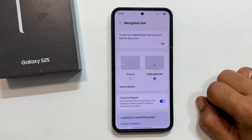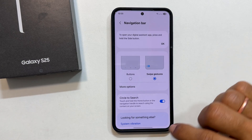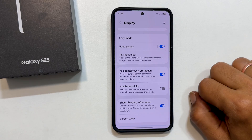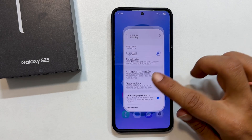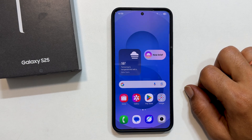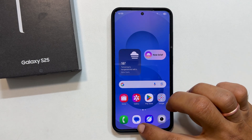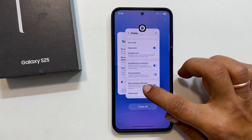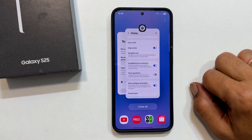If you are in an app and want to go back, simply swipe from the left or right edge of your screen. To return to the home screen, swipe up from the bottom of the screen. And for accessing your recently opened apps, swipe up from the bottom and hold for a moment. See, it is that easy.